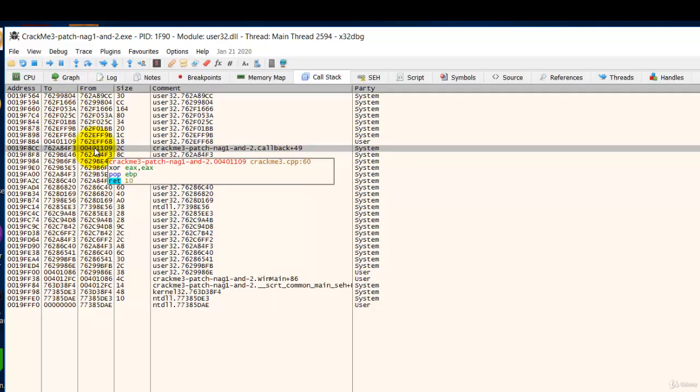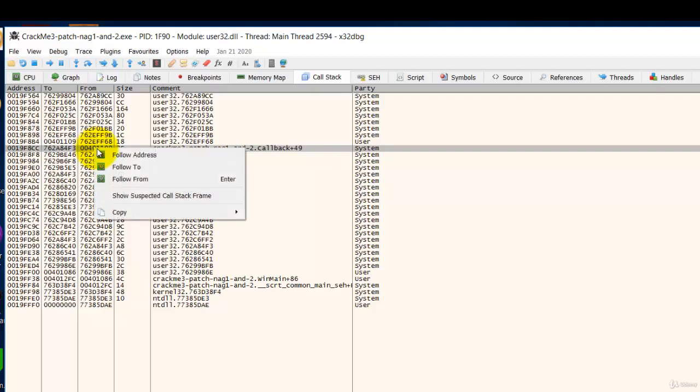So we are going to go to that location, right click, follow from because this address is in the from column.